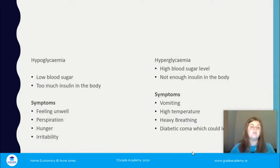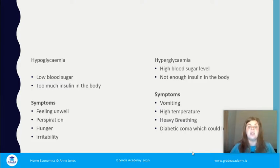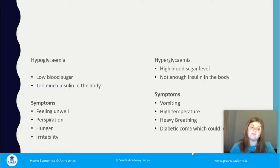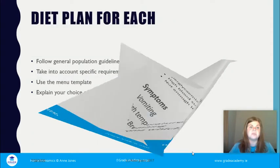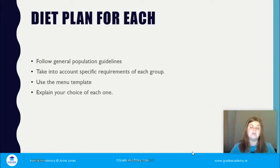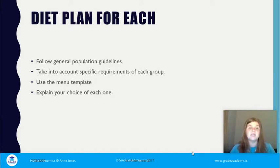Hypoglycemia is low blood sugar caused by too much insulin in the body; symptoms include feeling unwell, perspiration, hunger, and irritability. Hyperglycemia is high blood sugar caused by not enough insulin; symptoms include vomiting, high temperature, heavy breathing, and can lead to a diabetic coma and death. Testing and checking your blood regularly is very important. Dental decay is also listed as a dietary excess disease — relevant factors include plaque development, sugar consumption, and regular brushing and changing of toothbrushes.